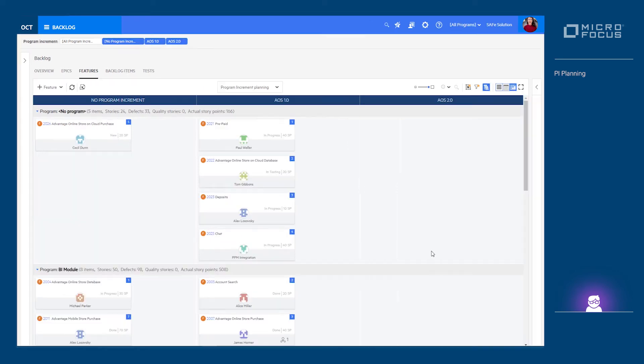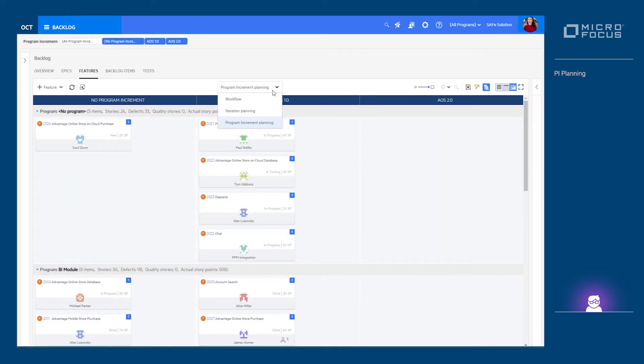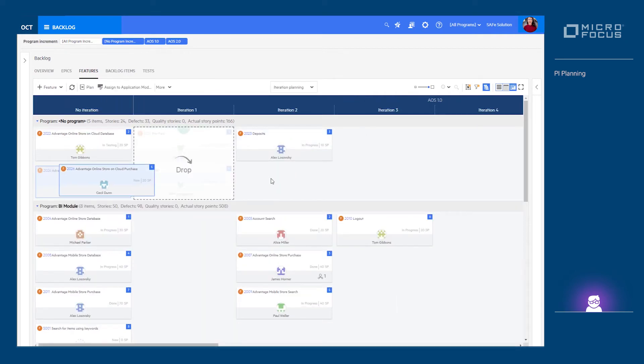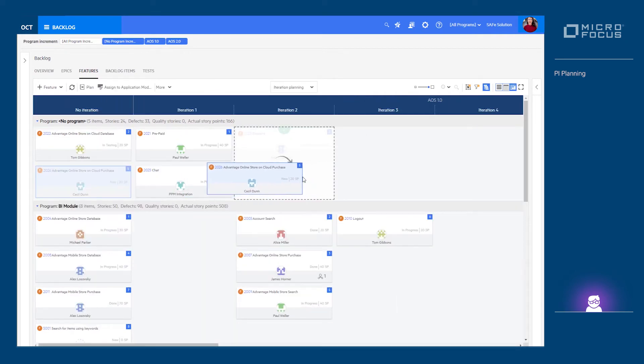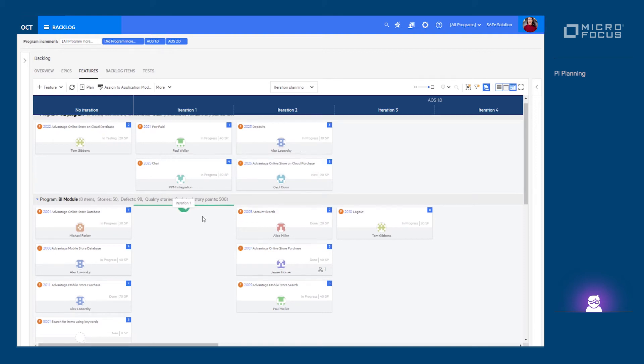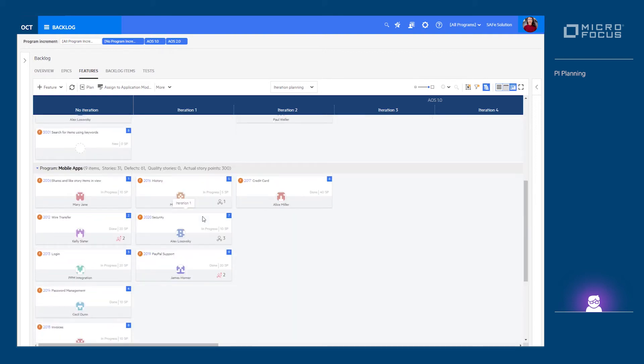After the content for a PI is defined, we can then zoom in for iteration level planning of the features, where each feature can be added to the iteration by which it is planned to be completed.